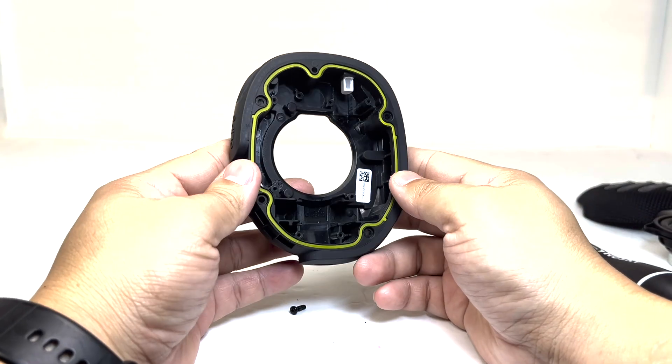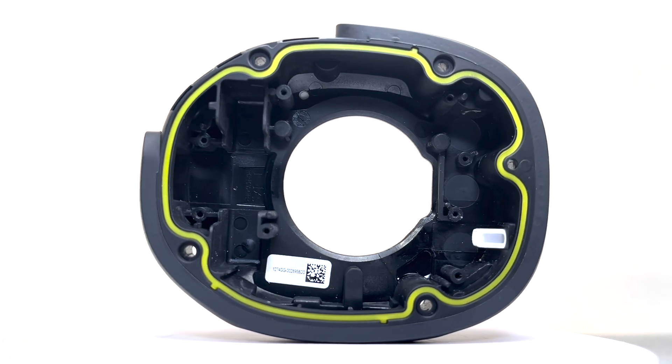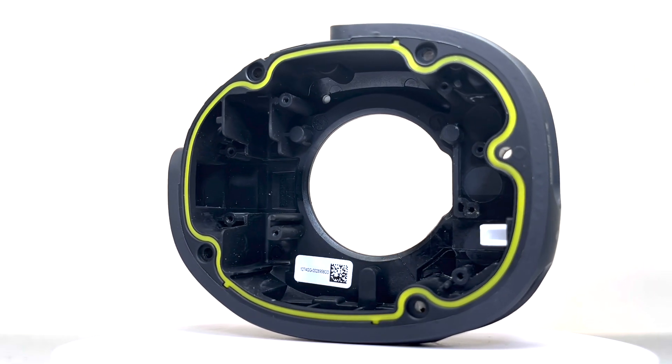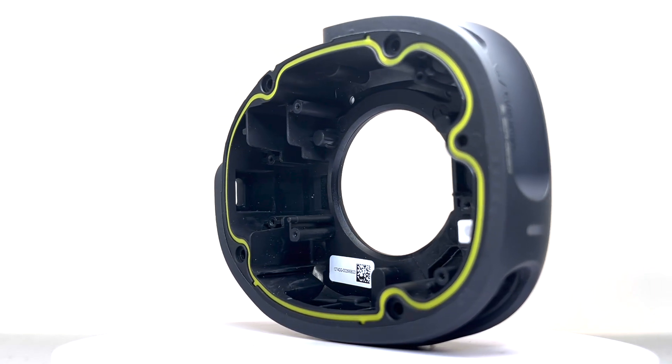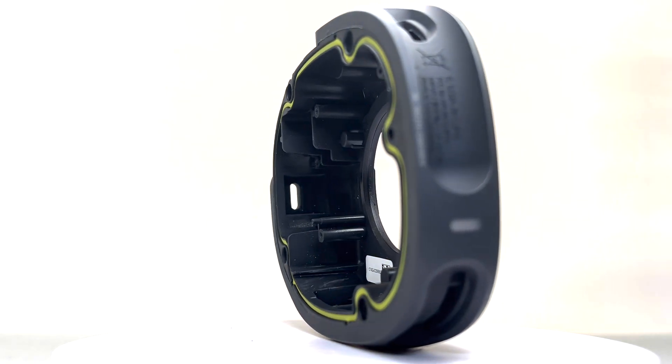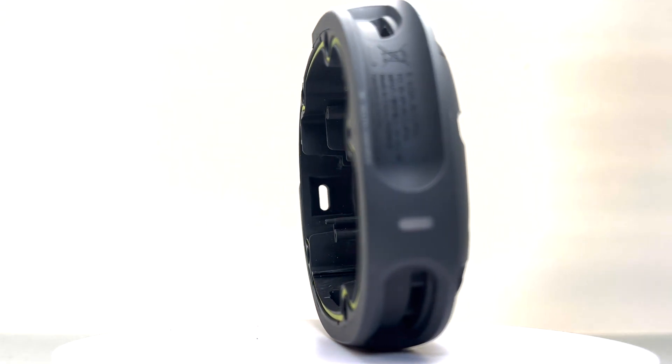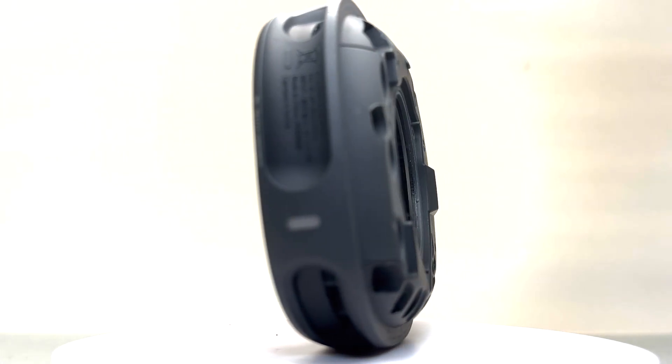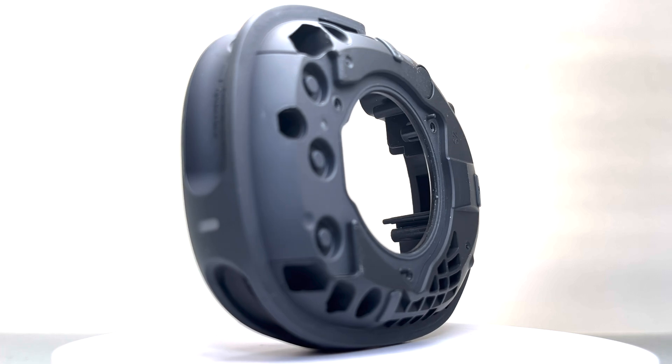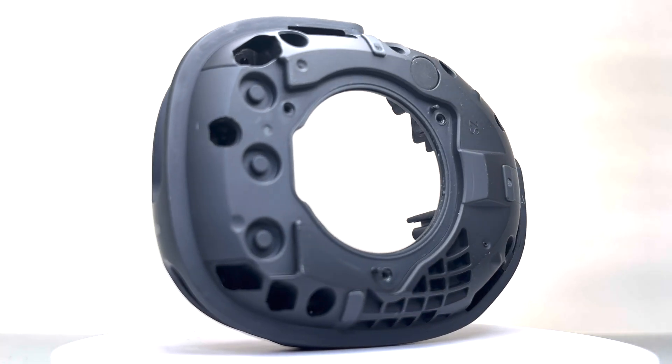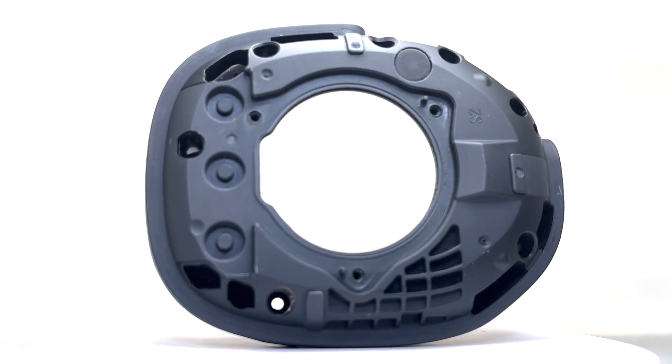Lastly, we have the main body enclosure, which is impressively sturdy and well crafted. The full gasket contributes to its IP67 rating, ensuring excellent water and dust resistance. The strong material and solid construction enhance the overall strength and durability of the speaker, making it reliable for various environments and conditions.